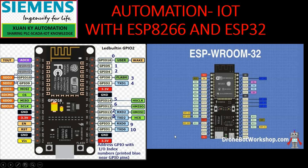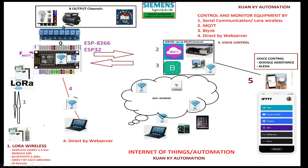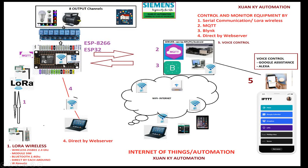Automation Internet of Things with ESP8266 and ESP32. In this video, we control ESP using direct web server without using javascript.